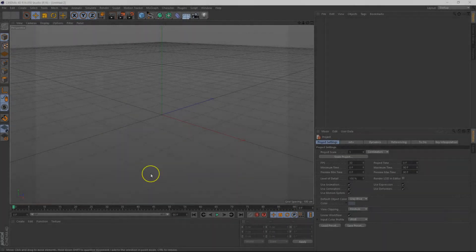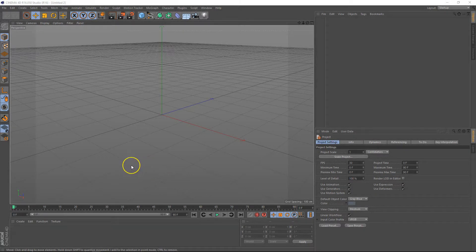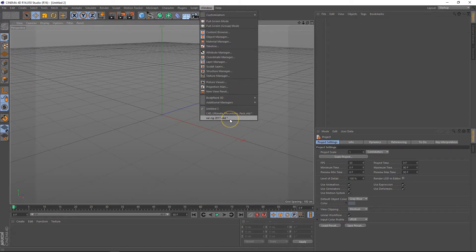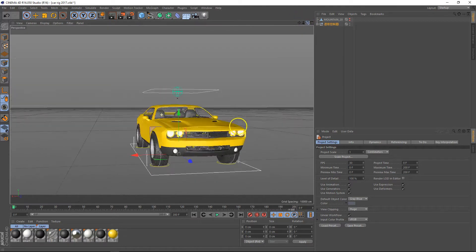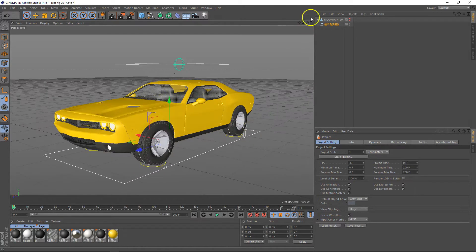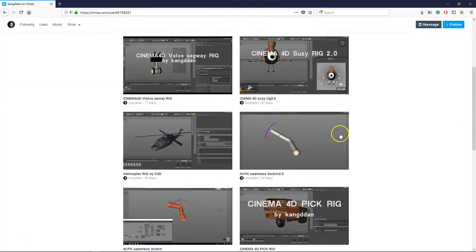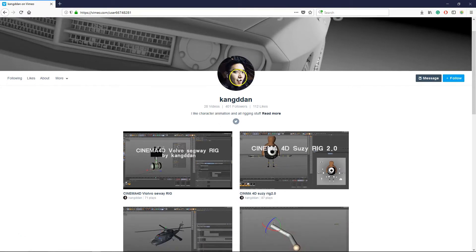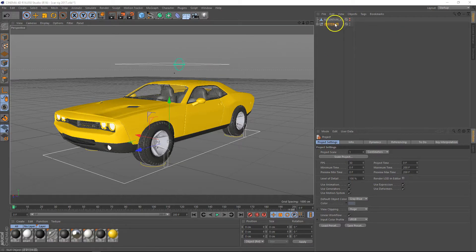Hello guys, this is Joe from JC Design and welcome to today's tutorial. I just stumbled across this little car rig online and I wanted to share it with you. It's by a guy called Kang Dan — I'm not sure if I'm saying that right. It's a nice little espresso car rig that is fully featured with all the suspension and everything. All the links are in the description below if you want to go check him out. It's pretty amazing what he's giving away for free.